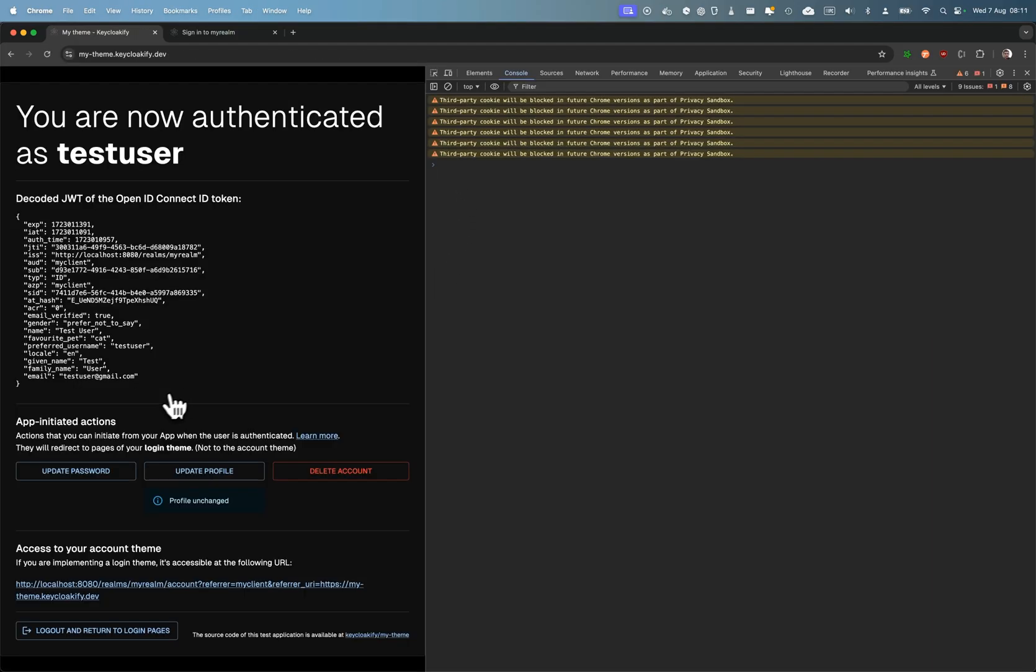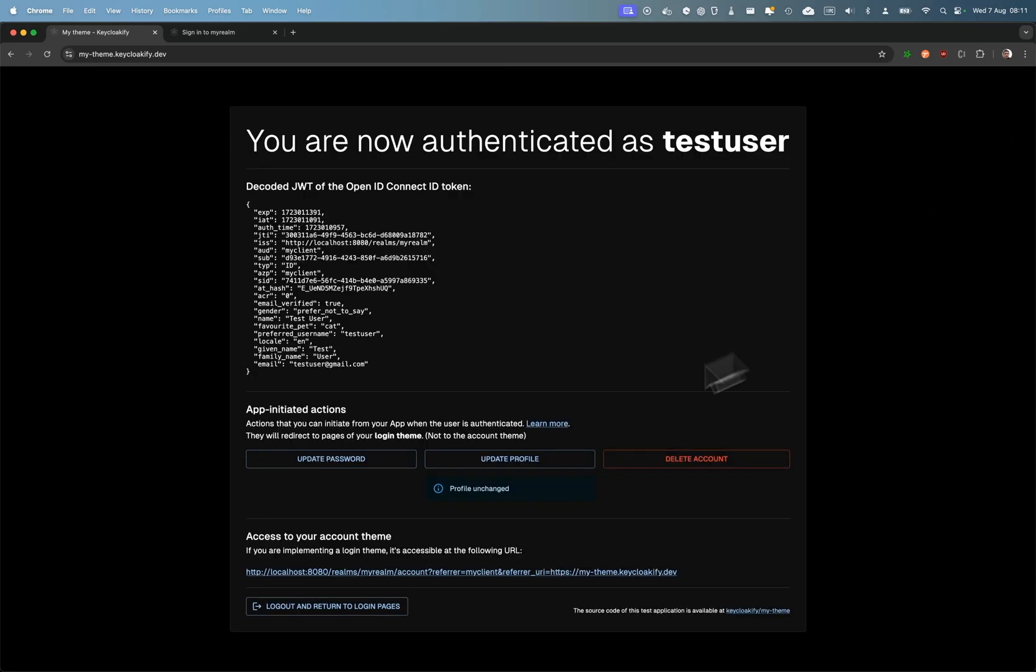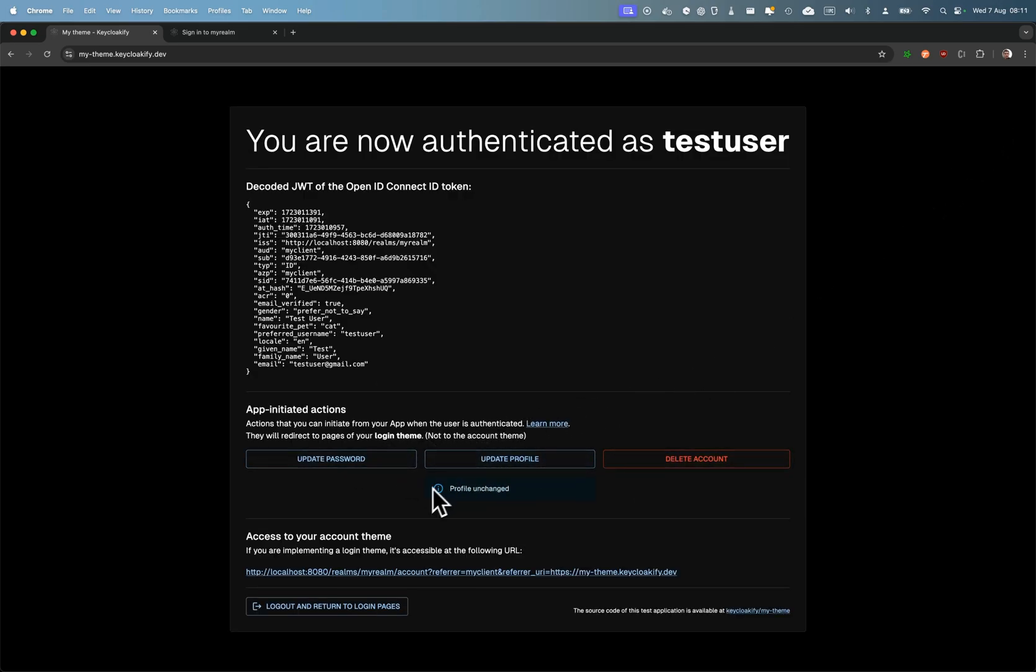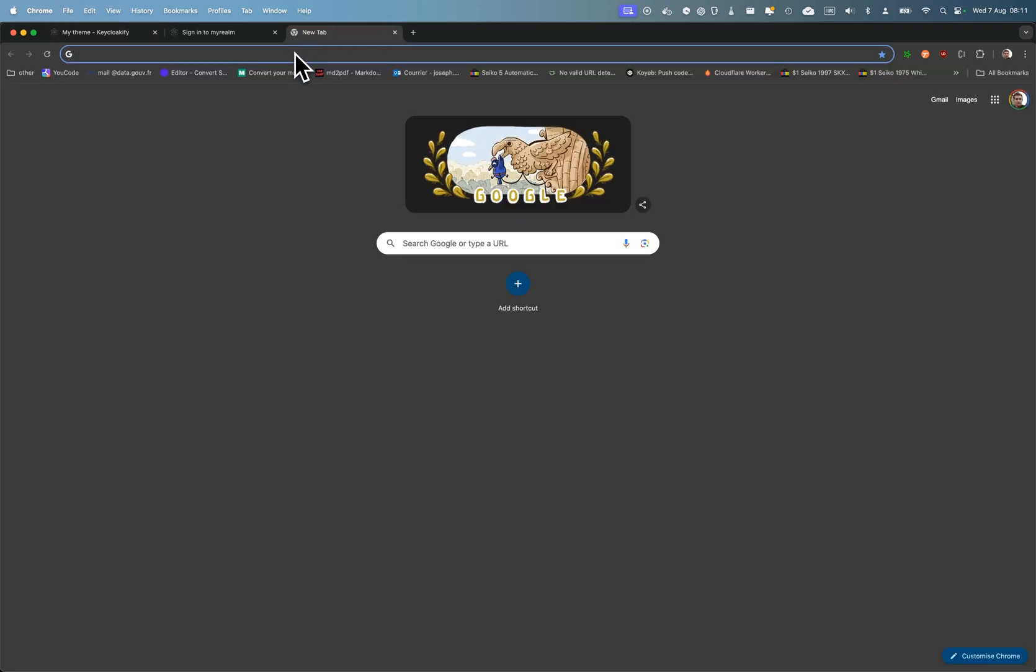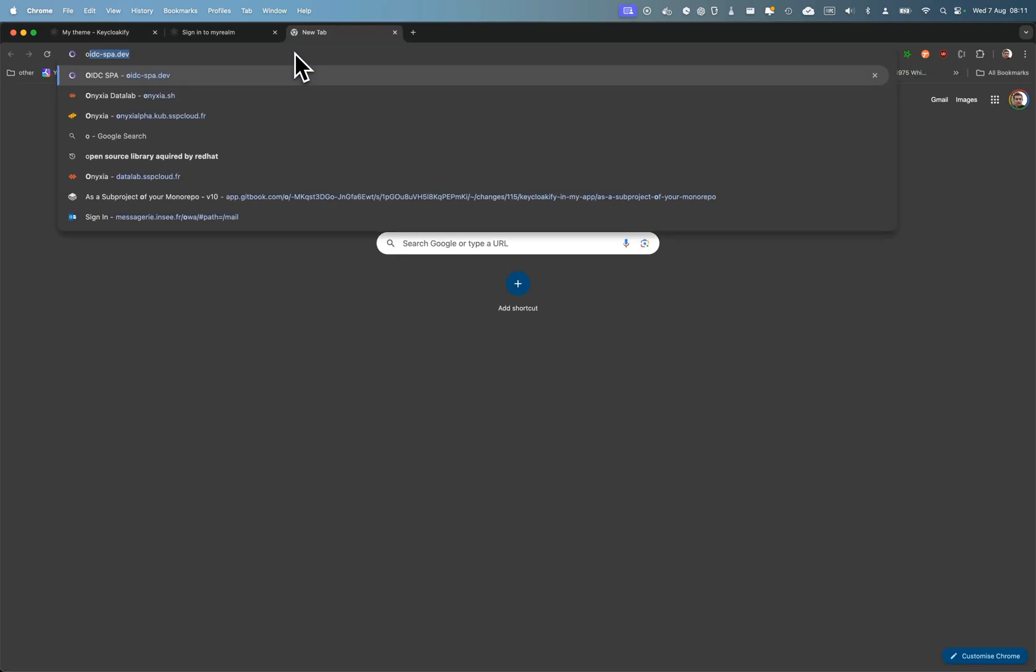Now, how do you implement those buttons that redirect to the account management page? You can use, of course, Keycloak JS or any other OIDC client.